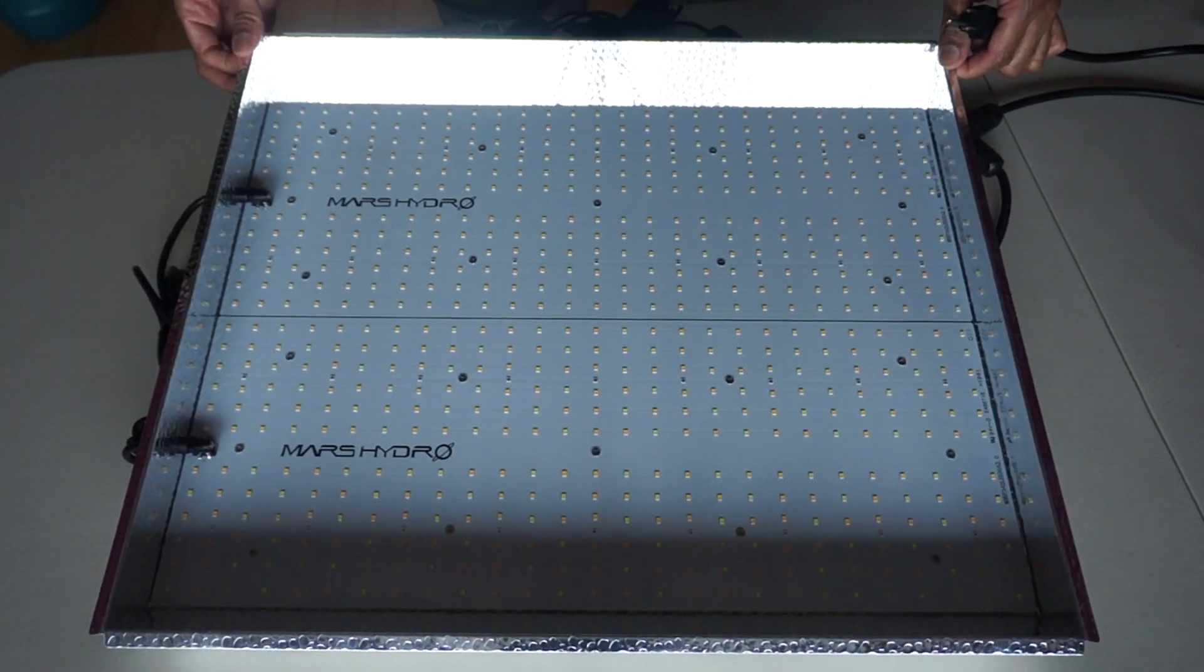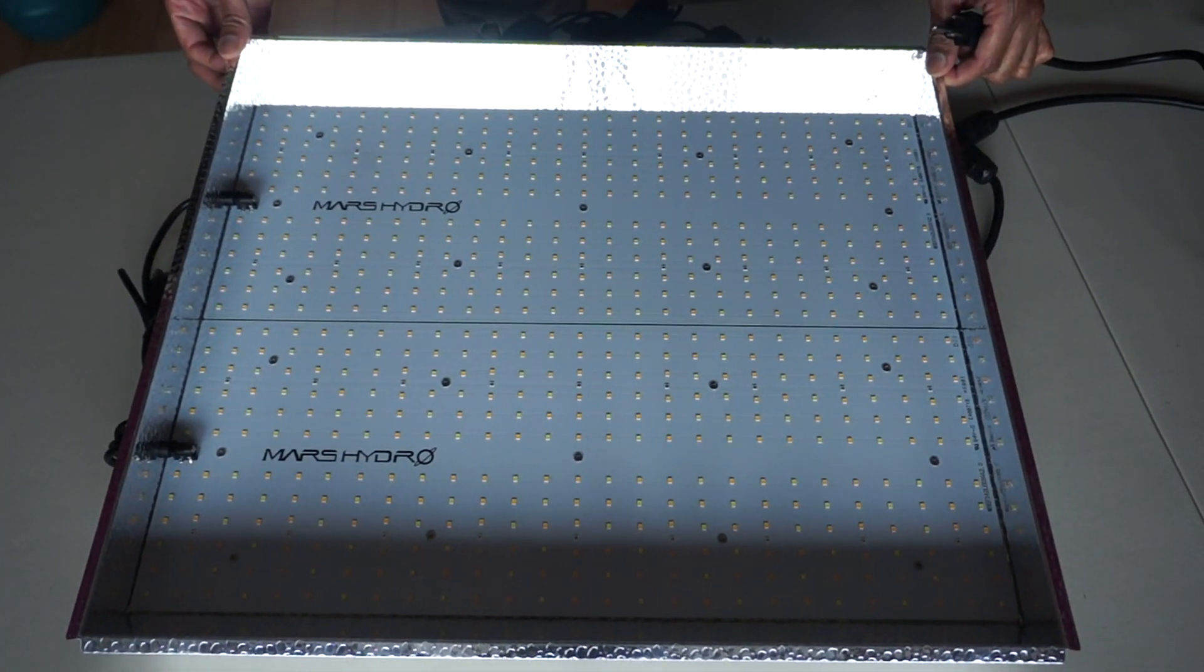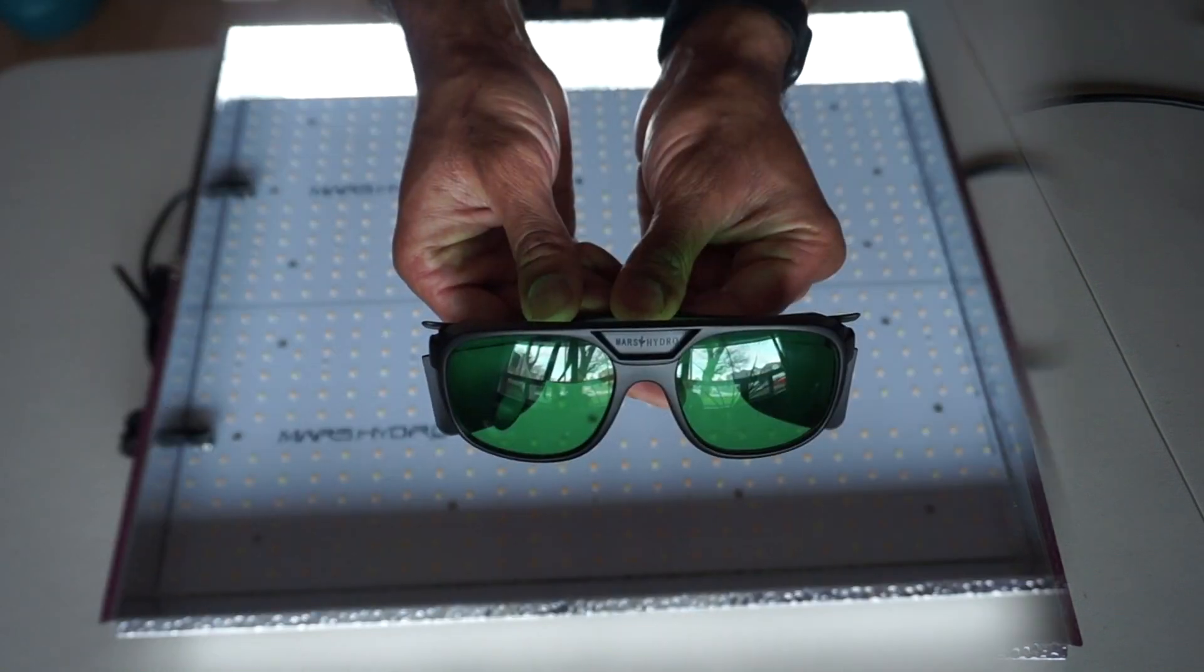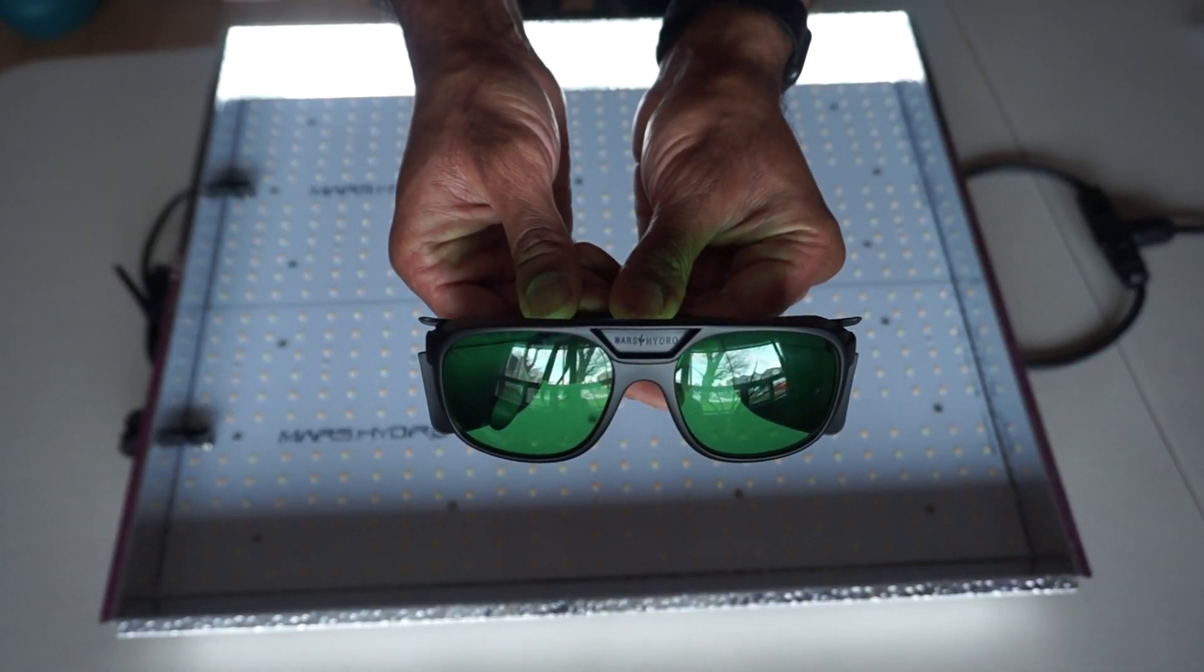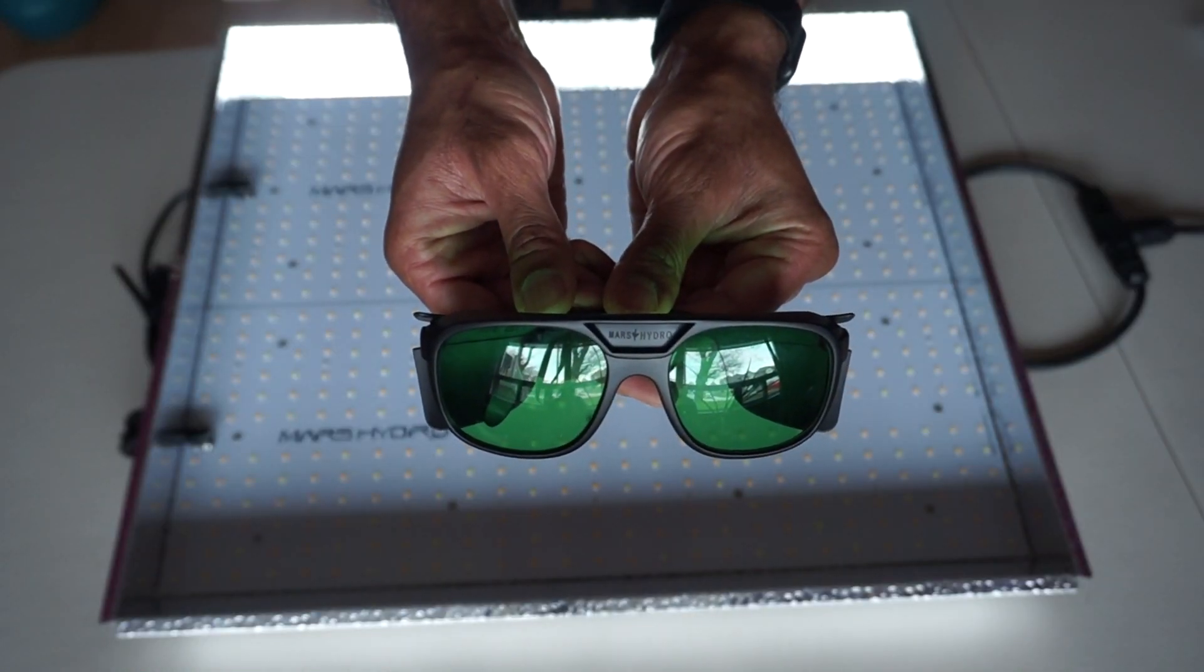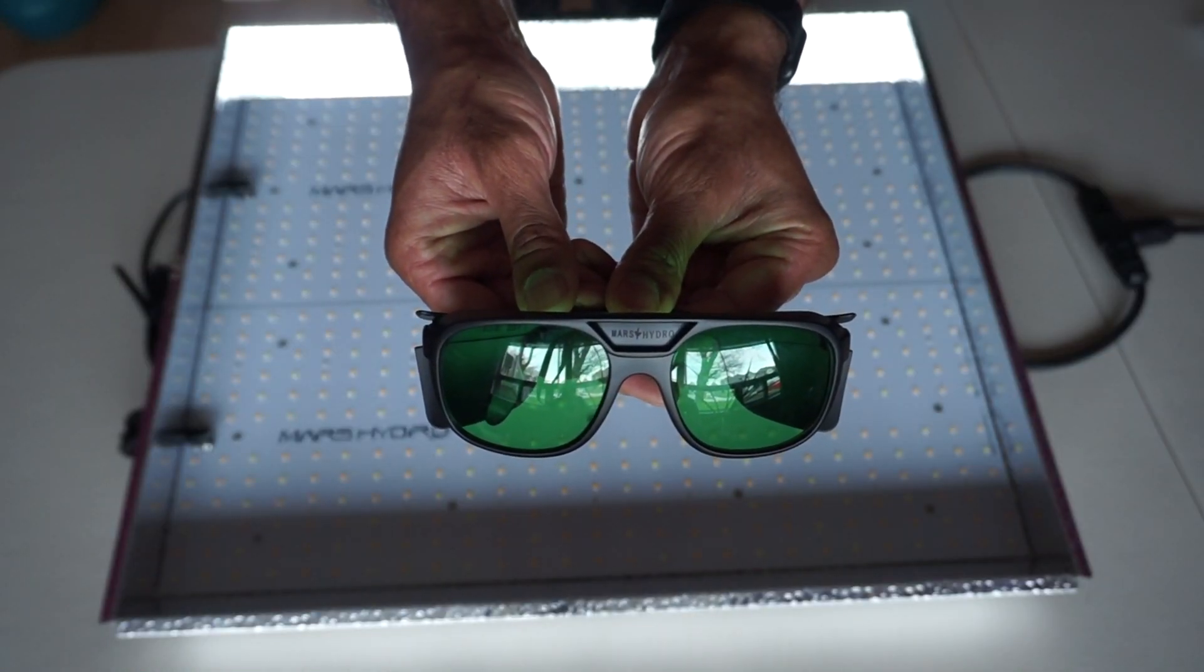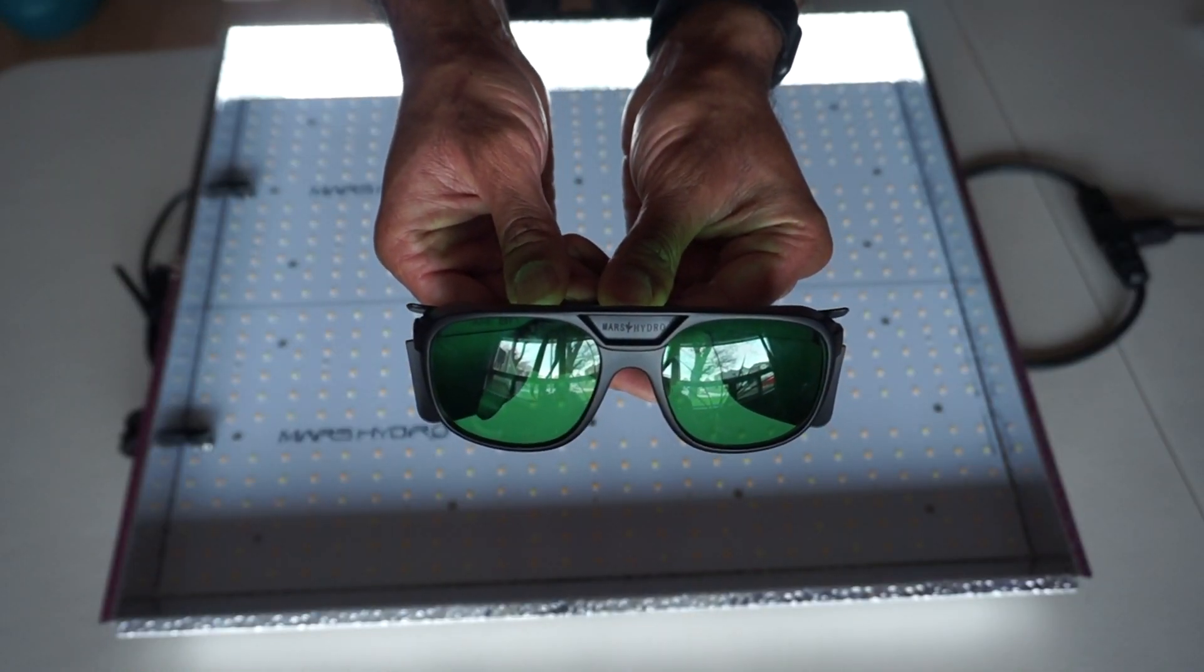Let's plug this in and see what it can do. But before we do that, always wear protective eyewear. Now let's turn it on.